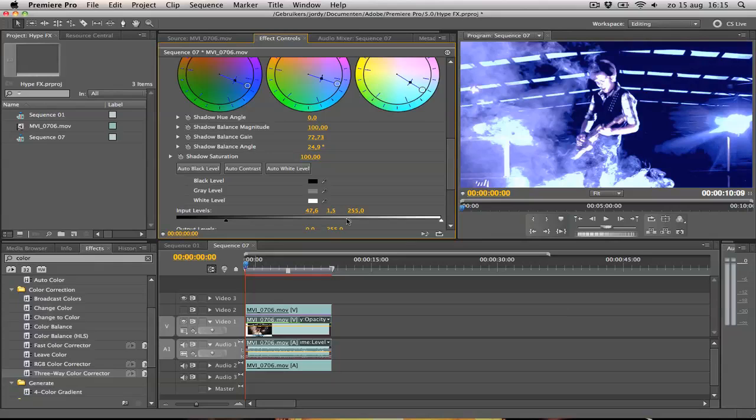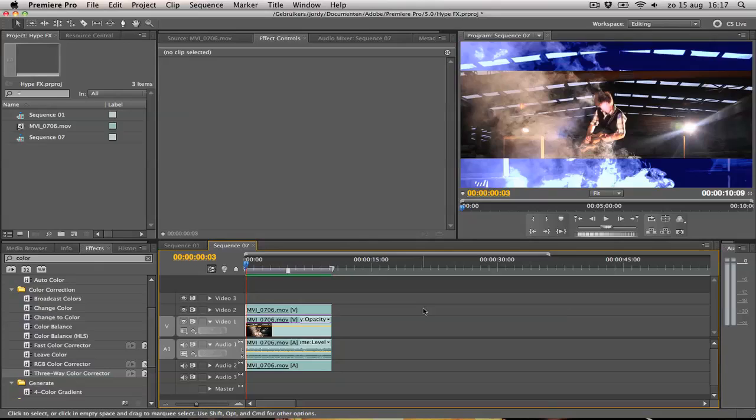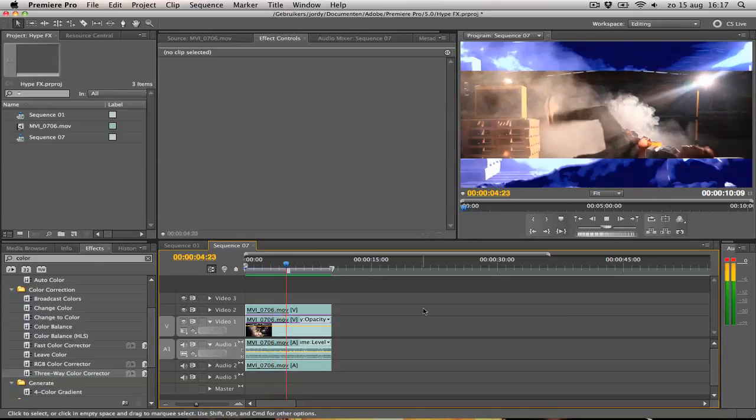Now this looks pretty awesome. Toggle back on your first video layer and render it out by pressing Enter. And play the video. And this effect looks pretty awesome as you can see.